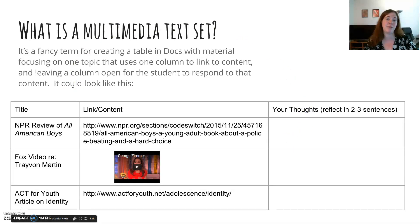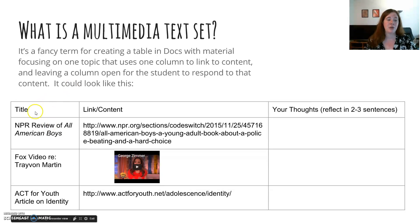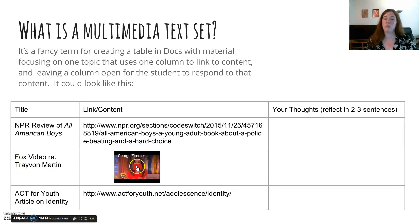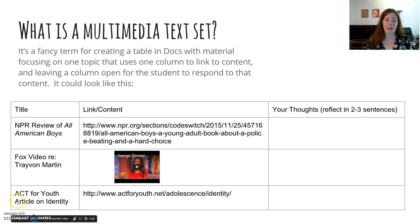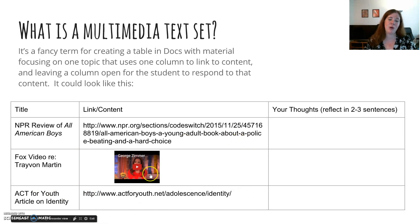It could look like this. This is one I created based on a book I had read recently, All American Boys, which has to do with a racially charged shooting with kids involved. Here I've got the title of what I'm having the kids linked to — the NPR review of All American Boys — a video from the Fox website regarding Trayvon Martin where George Zimmerman is insulting his parents, and an article by a youth group about identity and racial identity. So I could have my kids look at two websites, watch a video, and give me their thoughts on everything. And if it was in Google Docs, I could even grade it.